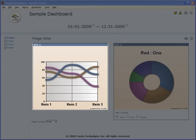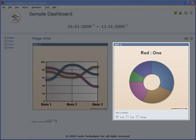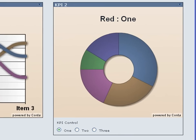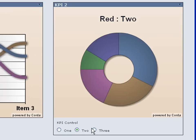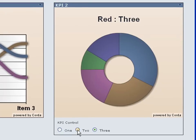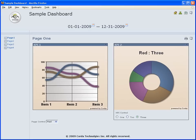A KPI displays data on a dashboard page through charts, graphs, gauges, and tables. A KPI also may have controls. For example, KPI 2 has a radio group control. Selecting a different choice updates KPI 2, showing the new choice. Notice that no other parts of the dashboard were updated.